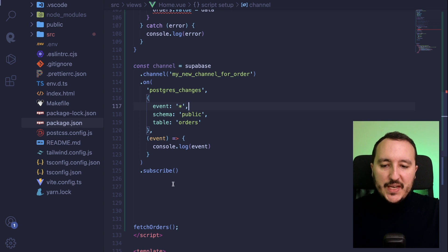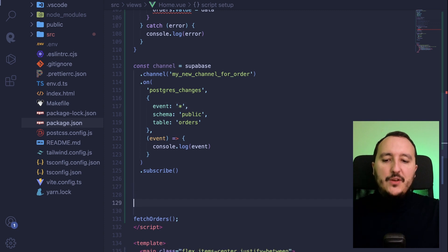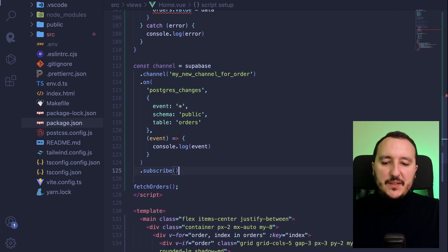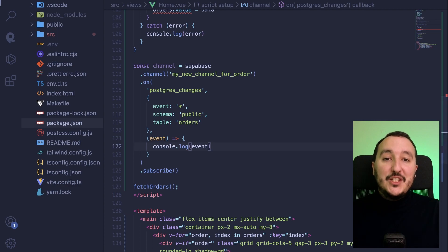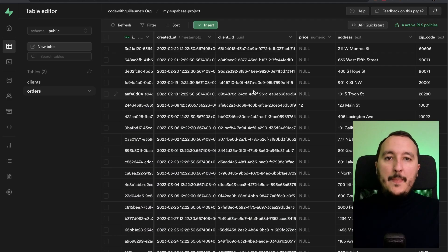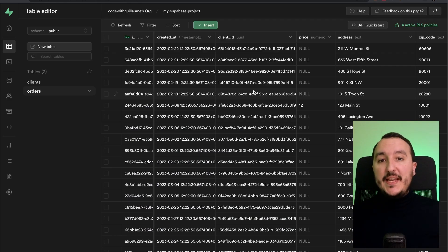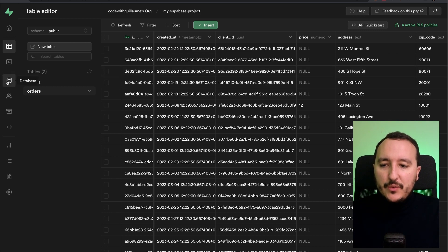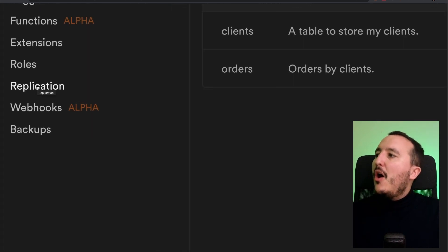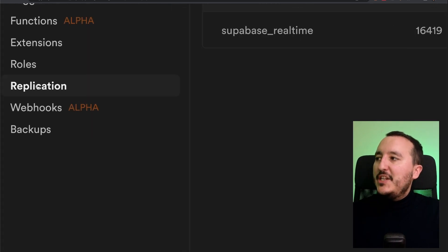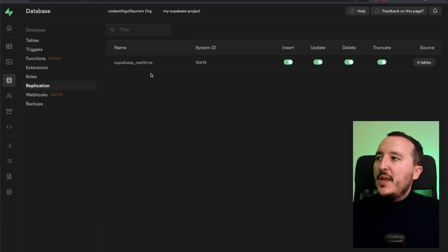So now when we're going to have changes, what's going to happen is that we are going to console log the changes here. But before we have to enable this real time. So what we're going to do, we are going to click here on database and we're going to go here on replication.